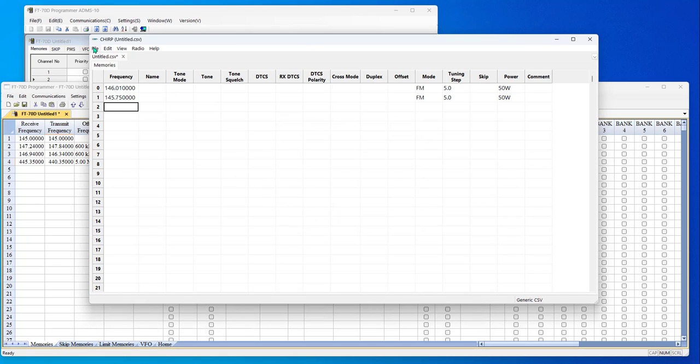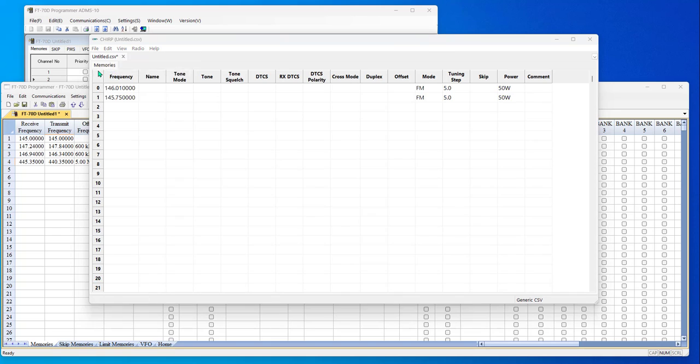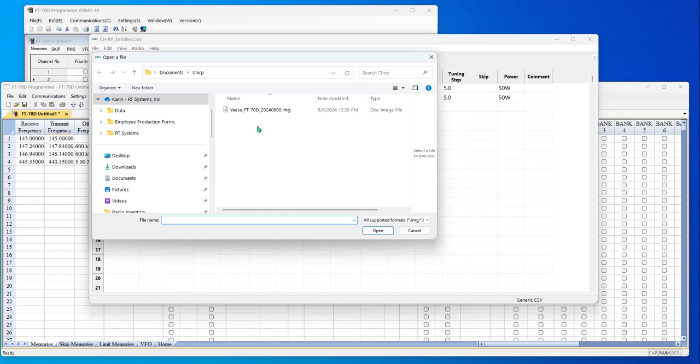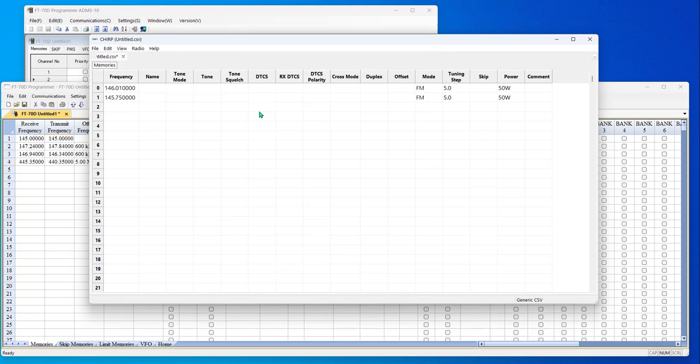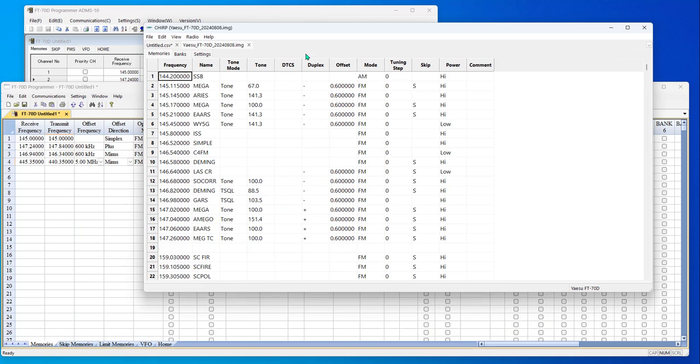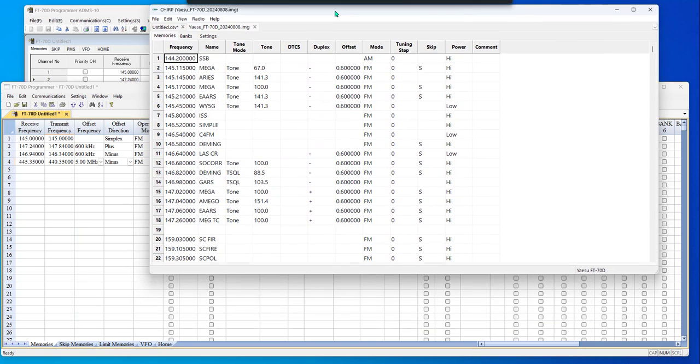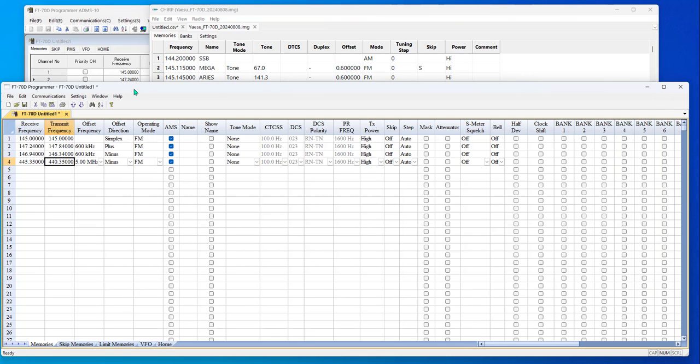But let's do file and open. And see, I have an FT70 file. And it looks like this. The biggest thing I see here, let me scoot this up a little bit. And I am going to bring up my program for comparison.